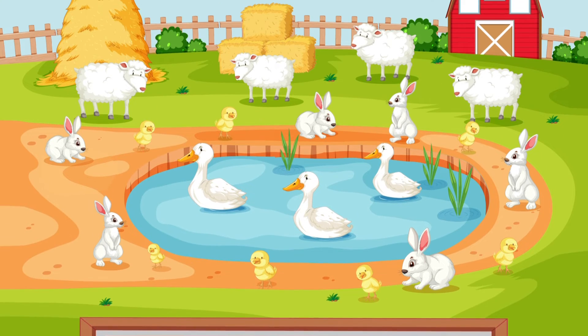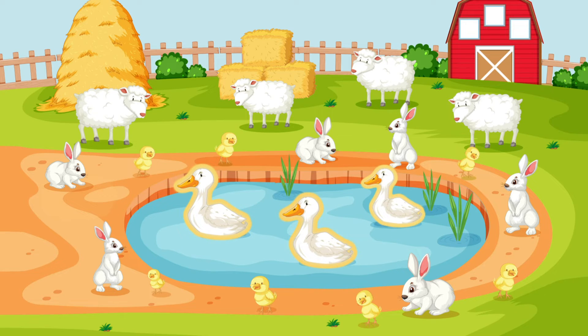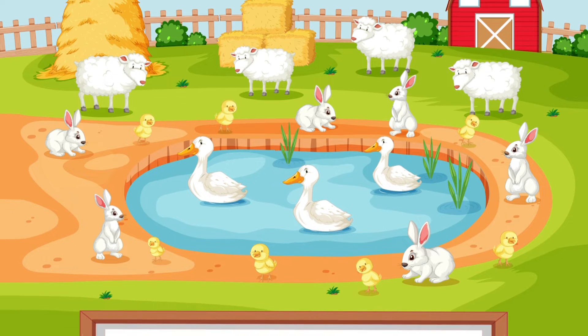How many ducks are there? One, two, three. There are three ducks.